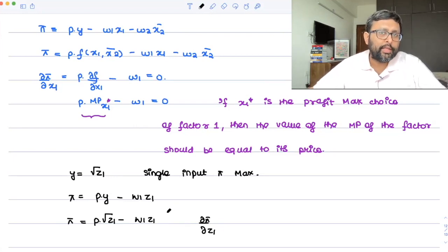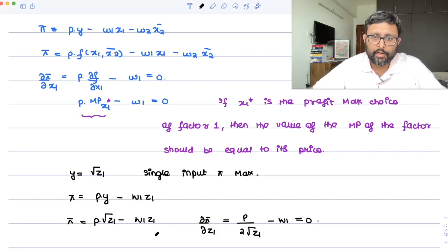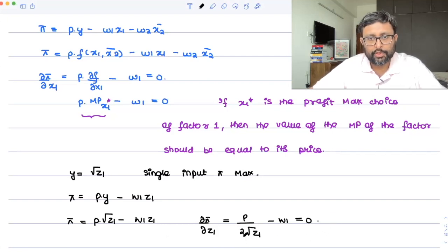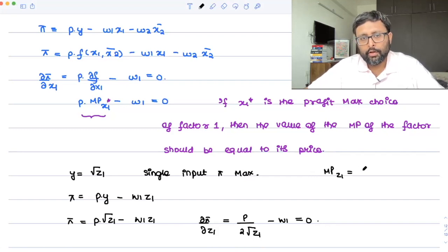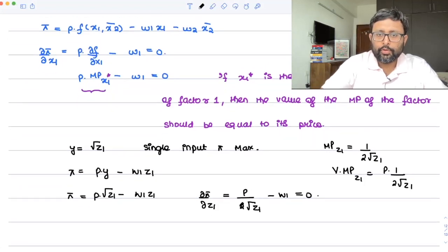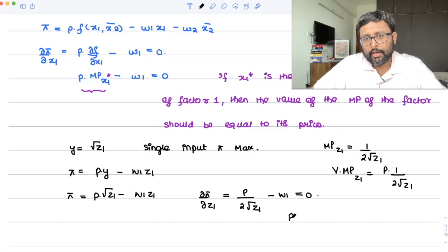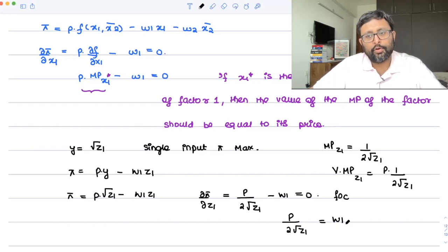Since z1 is the only thing I can control, differentiating with respect to z1 gives: p/(2√z1) minus w1 = 0. This is nothing but the value of the marginal product of z1. The marginal product of z1 is 1/(2√z1), and the value of marginal product is p·(1/(2√z1)). So the first-order condition is: p/(2√z1) = w1, meaning the value of marginal product equals the price of input 1.